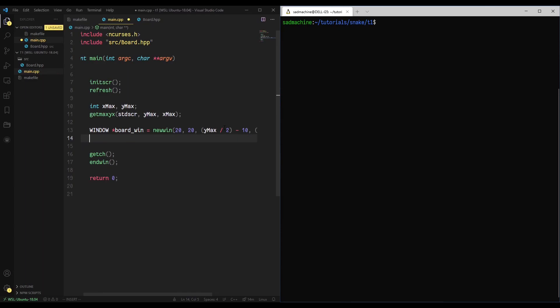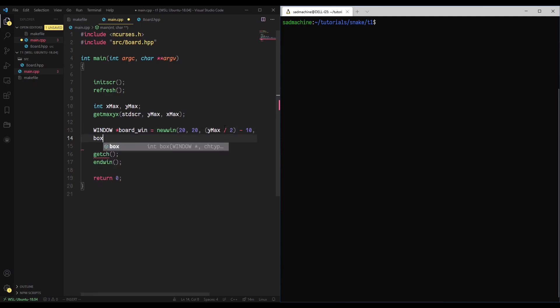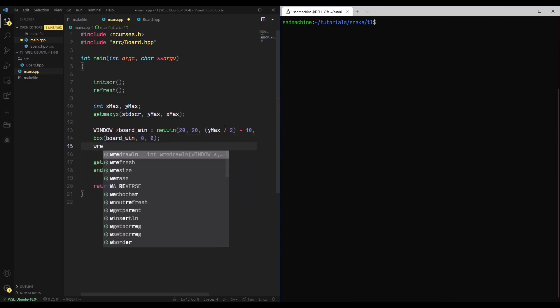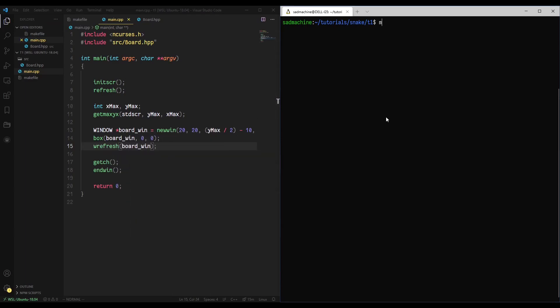Now that we've done that, our game board is just going to have a basic border on the outside. We'll use the box function provided by ncurses — you supply it with the window (ours is board_win) and then the values for the sides, which I'll just zero out because we want the standard border. Then we refresh our window with wrefresh so we can actually see what we've done. With all that, let's do a make and run.